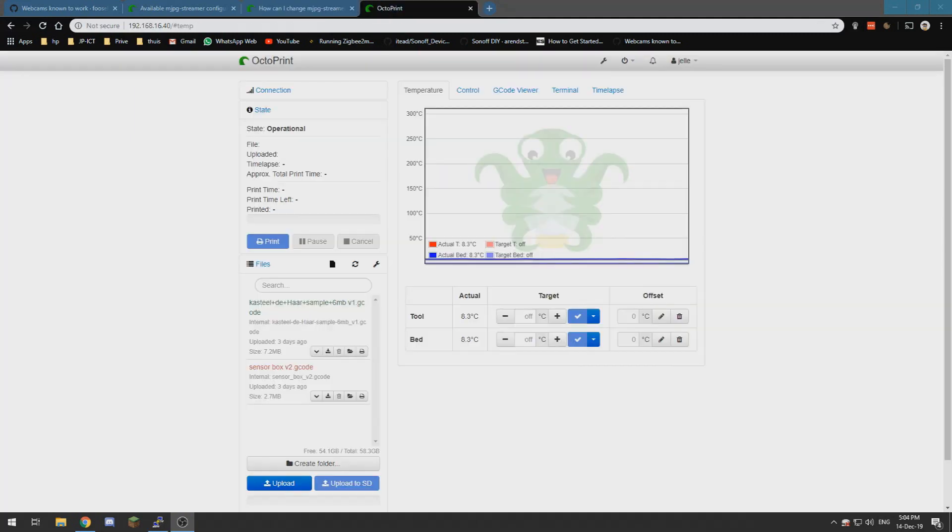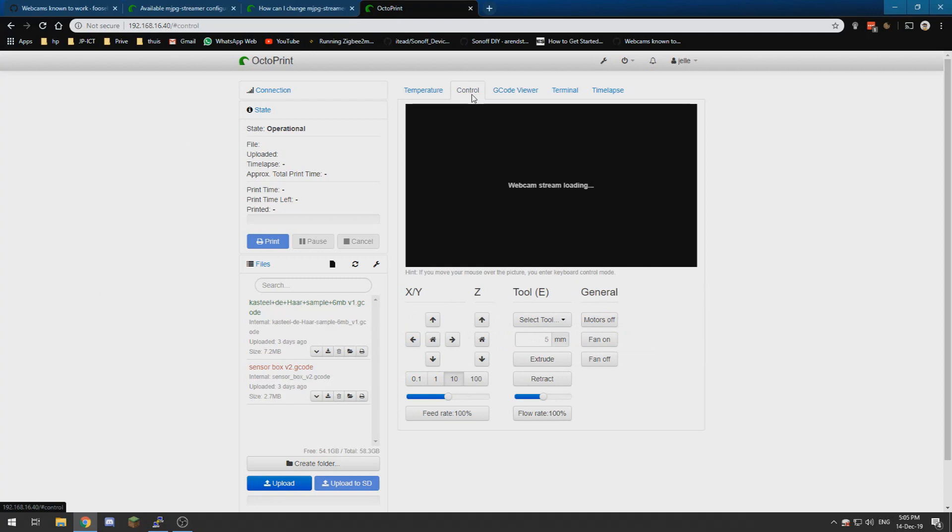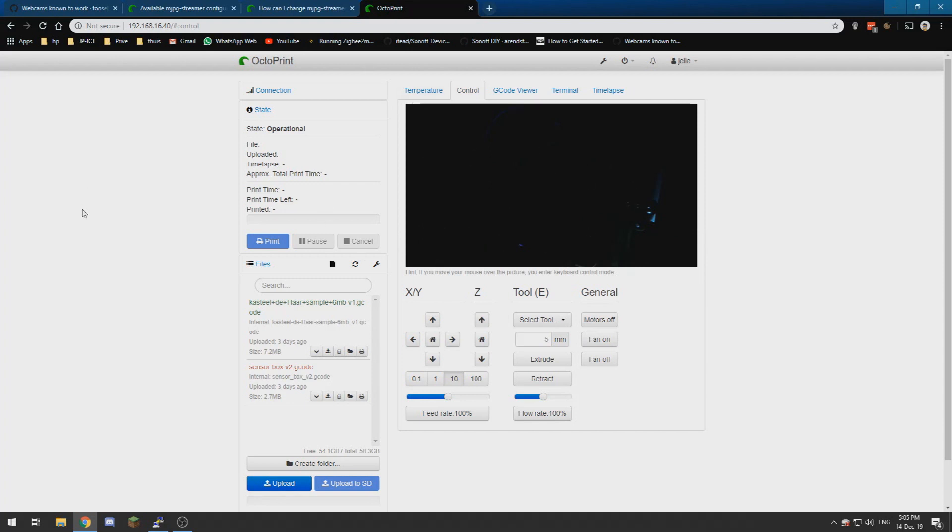Alright now that my Raspberry Pi has restarted, I reloaded my OctoPrint webpage and when I now go to control it will load a bit. And it's a little bit dark right now where mine is located.